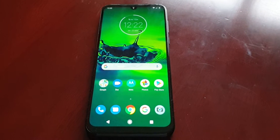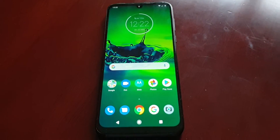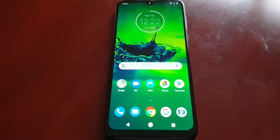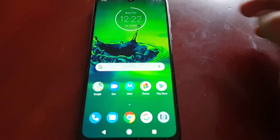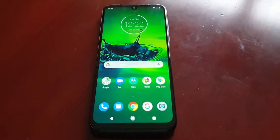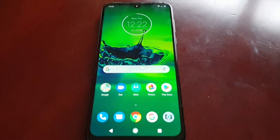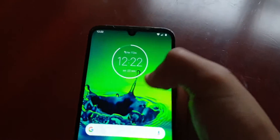It's your boy the Android Doctor back again with another video. I'm here with the brand new Moto G8 Plus. In this video I'm going to show you how to enable dark mode — a nice dark theme that can be applied to the device without any form of root. I'm also going to show you how to change the appearance of the icons.